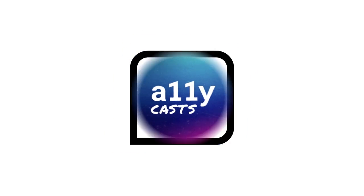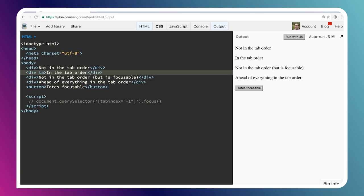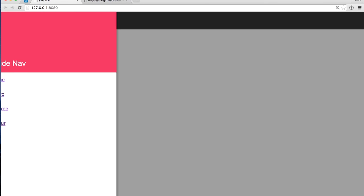Accessibility is a crucially important topic for anybody building components because without it, there are some users who will be completely excluded from your experience. That was my mom calling about my wedding.